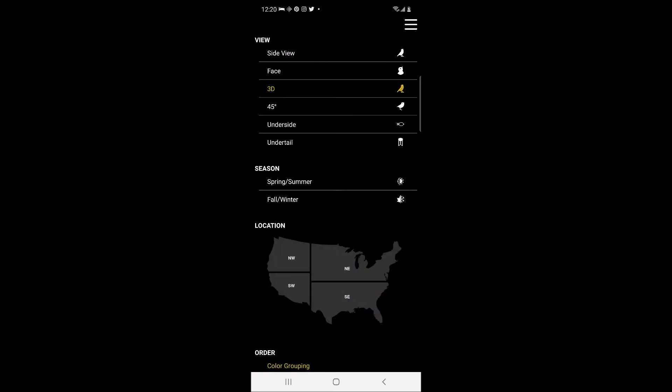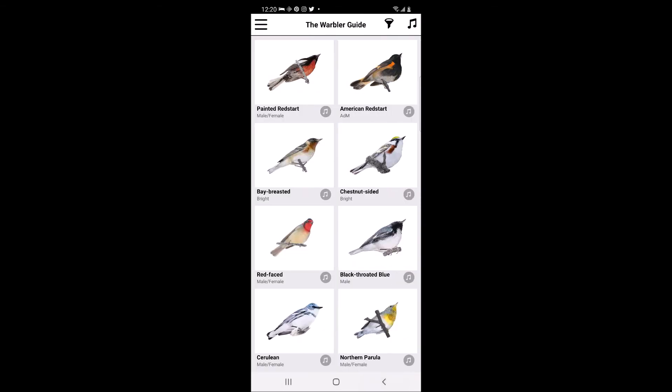The fourth option is a 45 degree view. This view provides a 45 degree angle view of warblers, which is a much more common vantage point when encountering most warblers in the field.